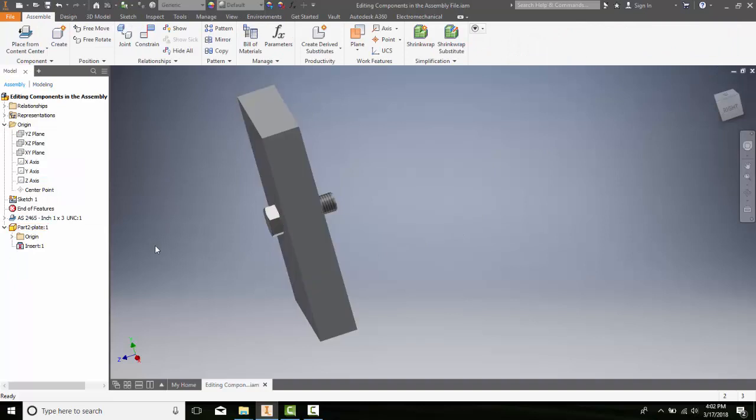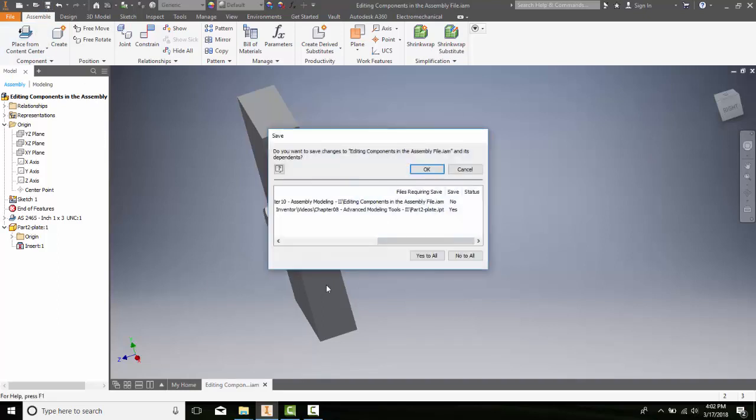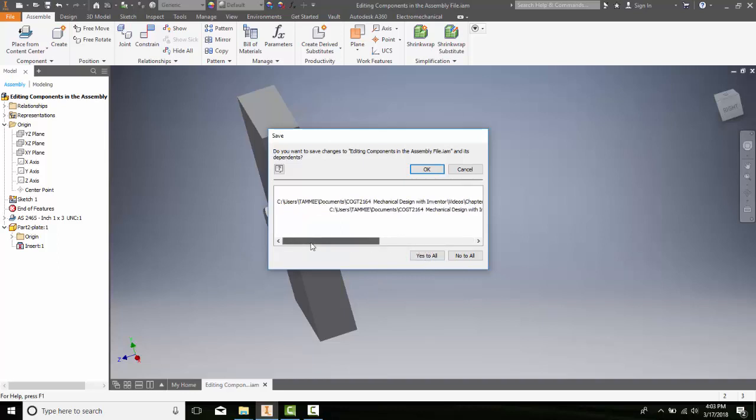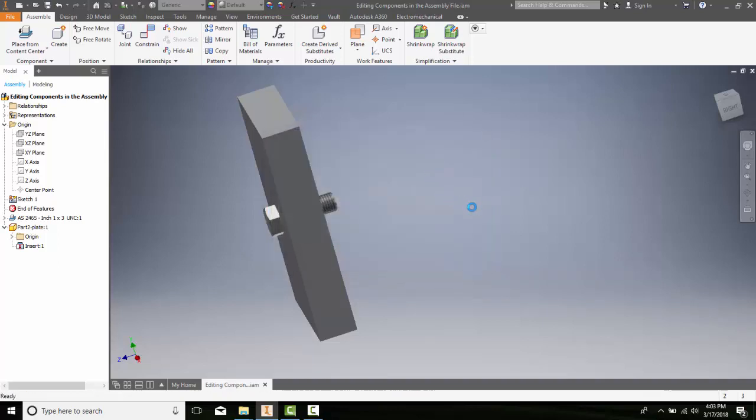Now everything's back to normal and I want to save the assembly. When I hit save, I get a dialog box that asks if I want to save changes to the assembly file and its dependents. I want to say yes to all these files. So I'll say yes to all and OK, and it'll update all the files in the assembly.